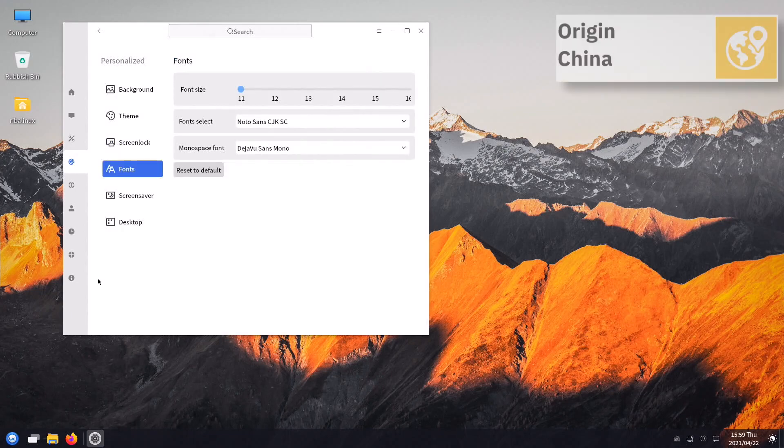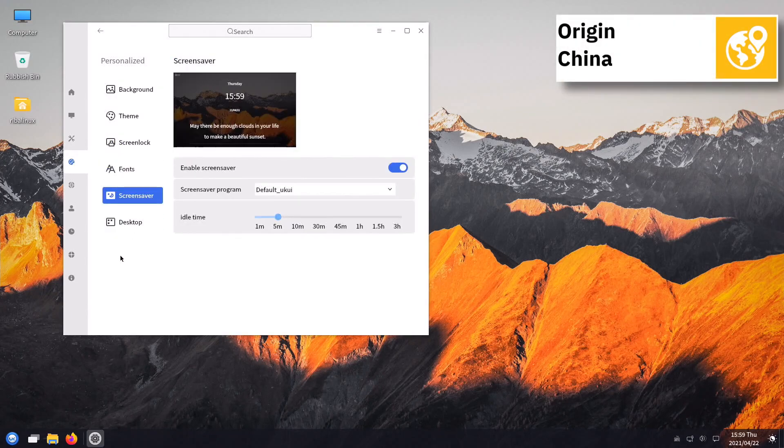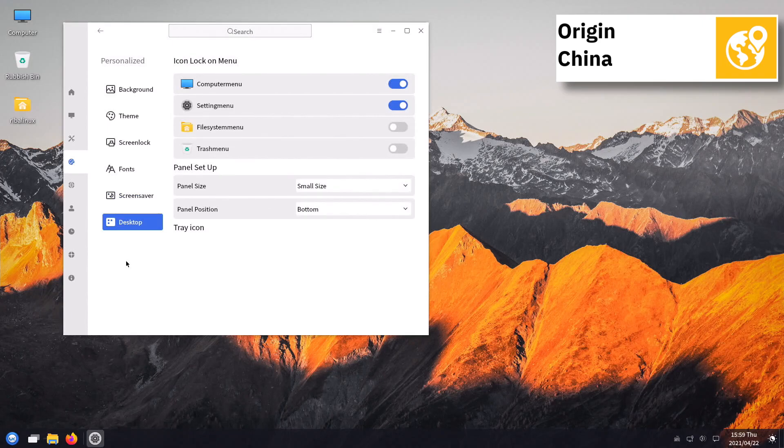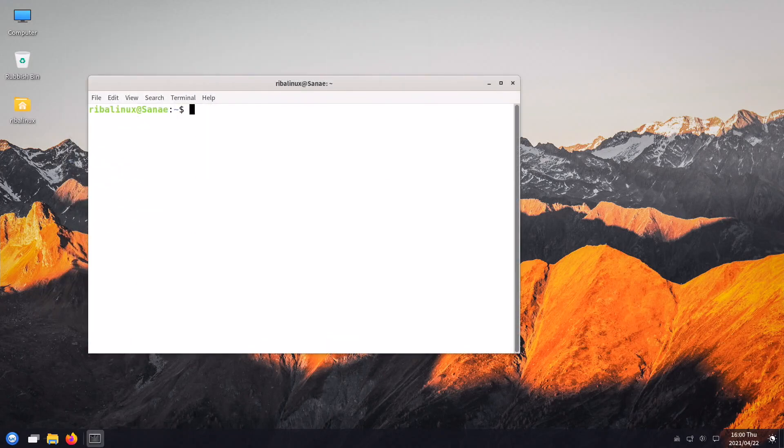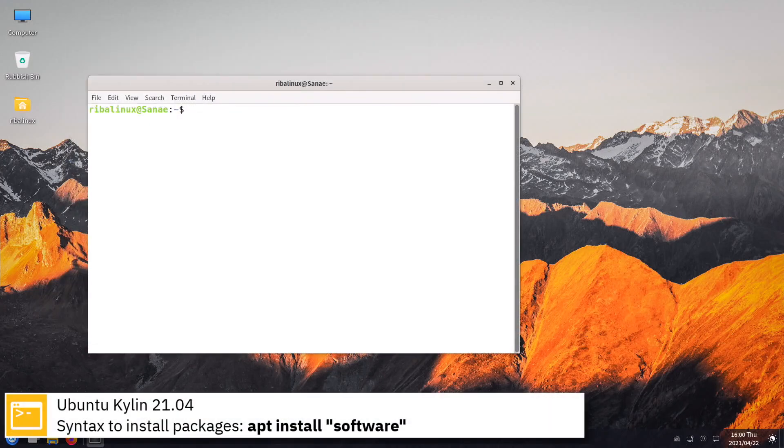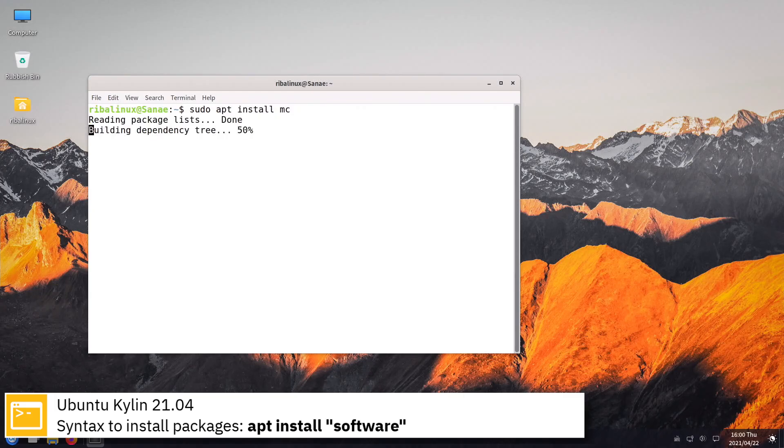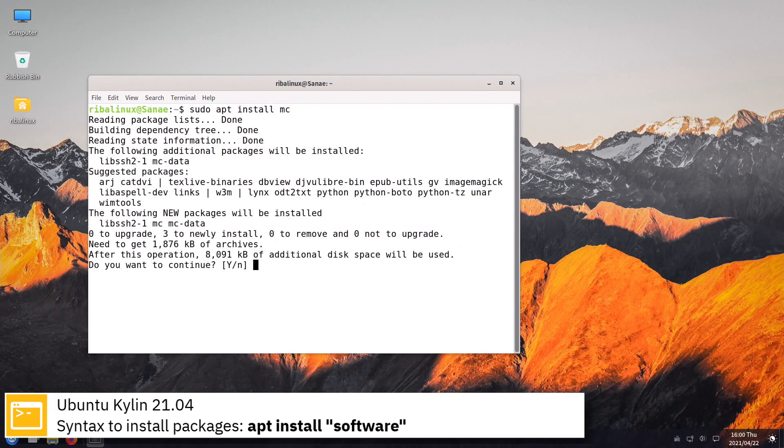For package management, Ubuntu Qilin uses apt. Here you can see the commands to install software from the command line using the apt package manager.